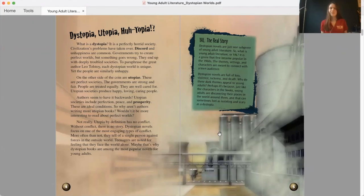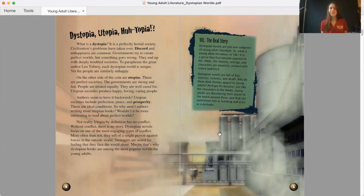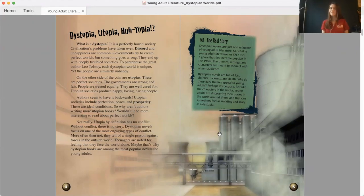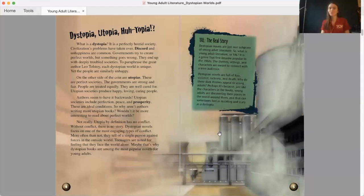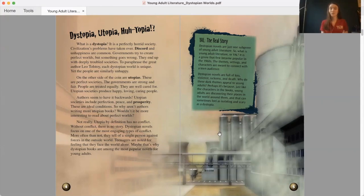Dystopia, utopia, huh-topia? What is a dystopia? It is a perfectly horrid society. Civilization's problems have taken over. Discord and unhappiness are common. Governments try to create perfect worlds, but sometimes something goes wrong. They end up with deeply troubled societies. To paraphrase the great author Leo Tolstoy, each dystopian world is unique, yet the people are similarly unhappy.